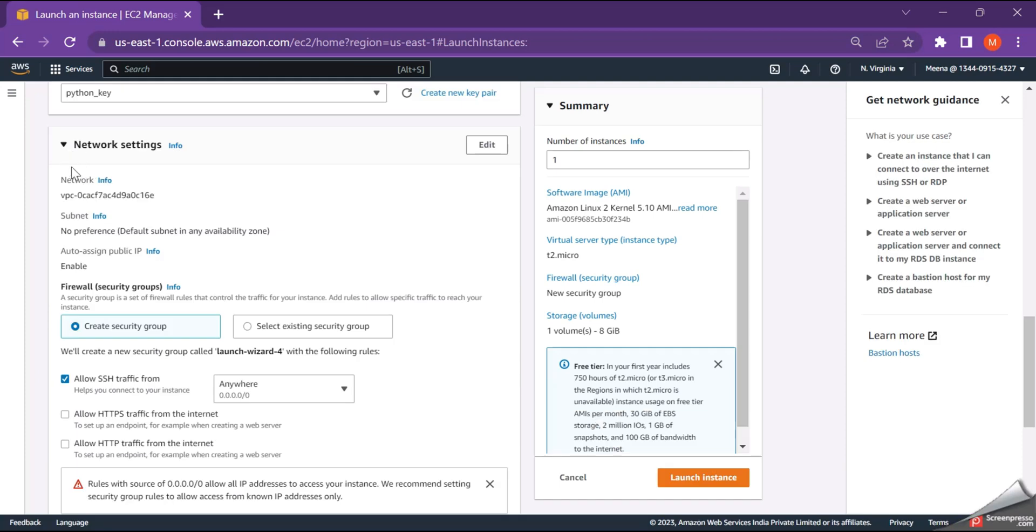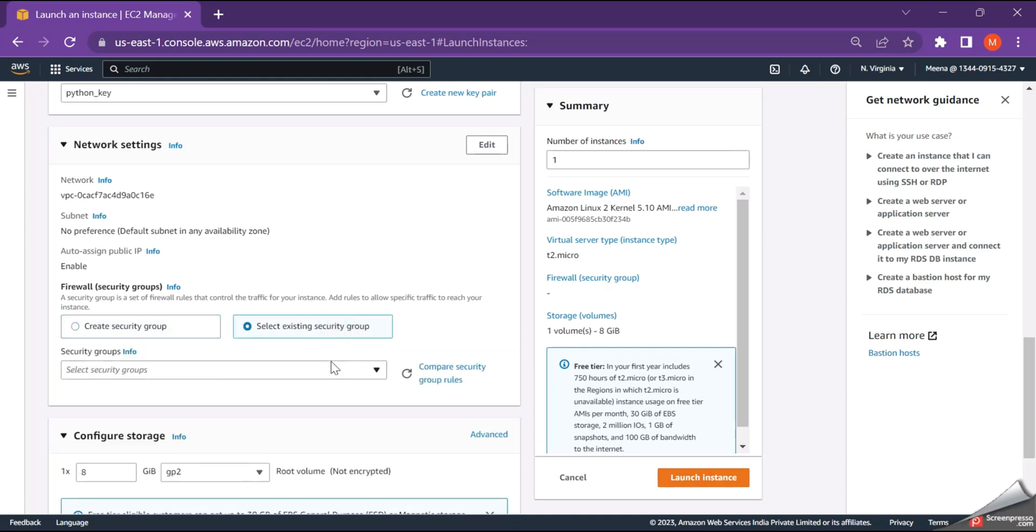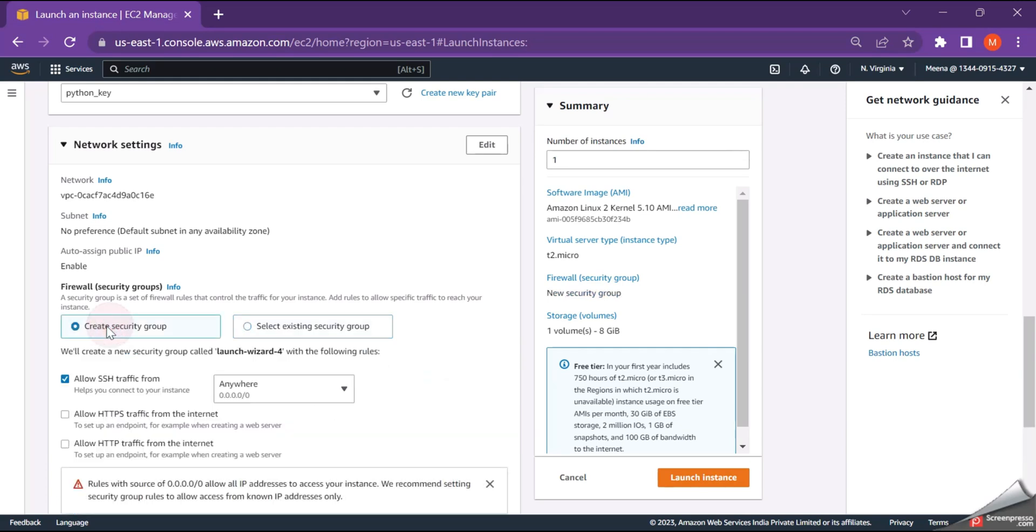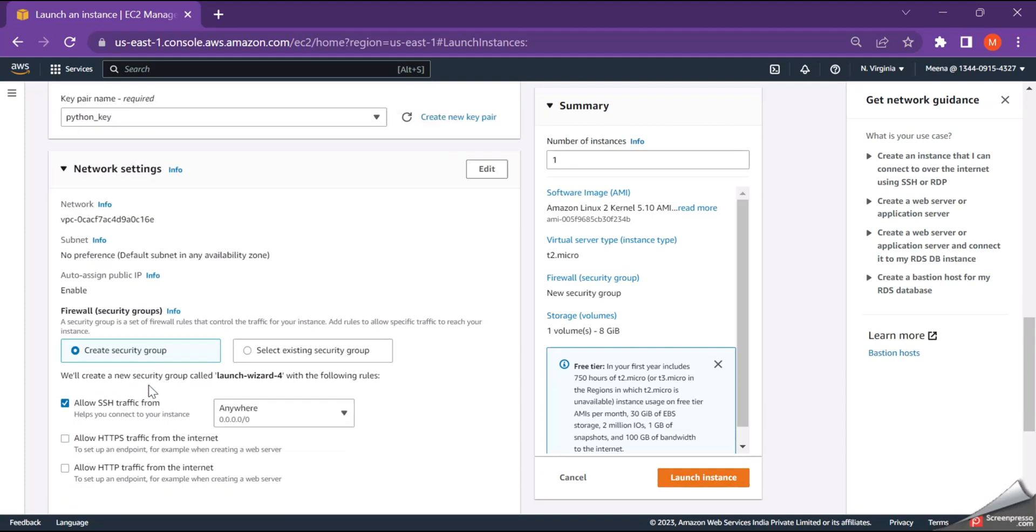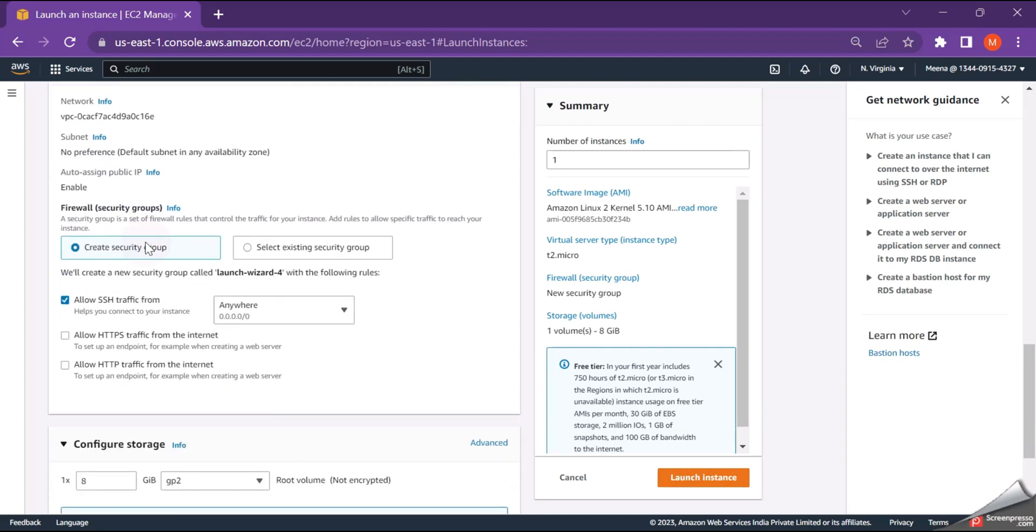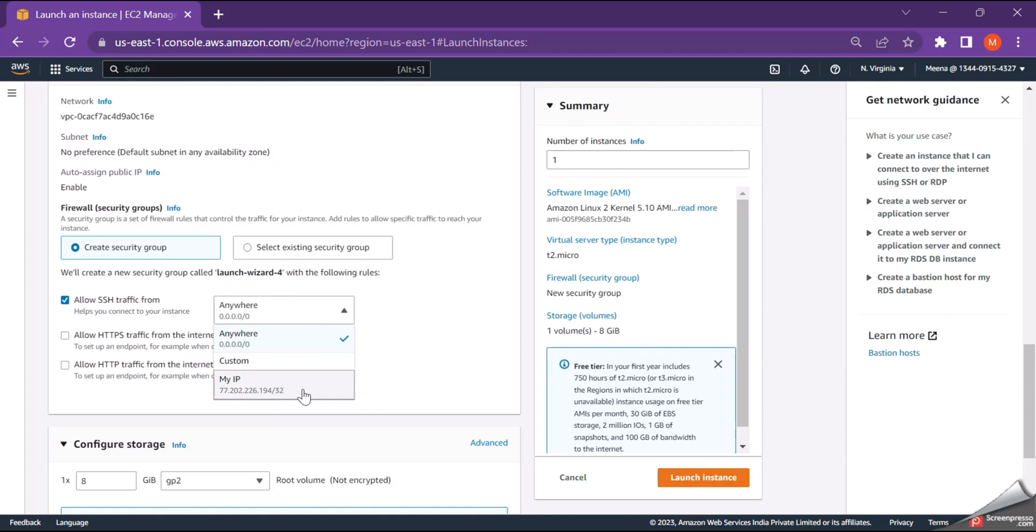Next is the network setting. So I'm leaving everything as it is to the default and in the firewall for the security groups. A security group is a set of firewall rules that control the traffic to your instance. If you have a security group which is created already, you can just click on select security group and make use of it. If not, create a new security group. So here, we are creating a new security group. Just click on create new security group and I'm leaving it as such like allow SSH traffic from and I wanted it to be accessed only from my IP. So I'm just clicking on my IP which is this is my IP address.